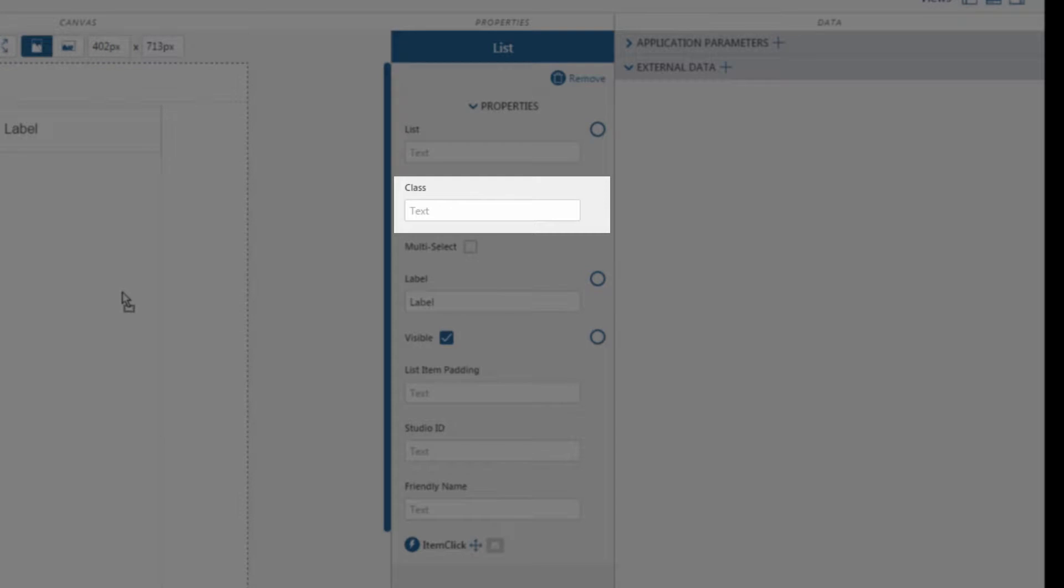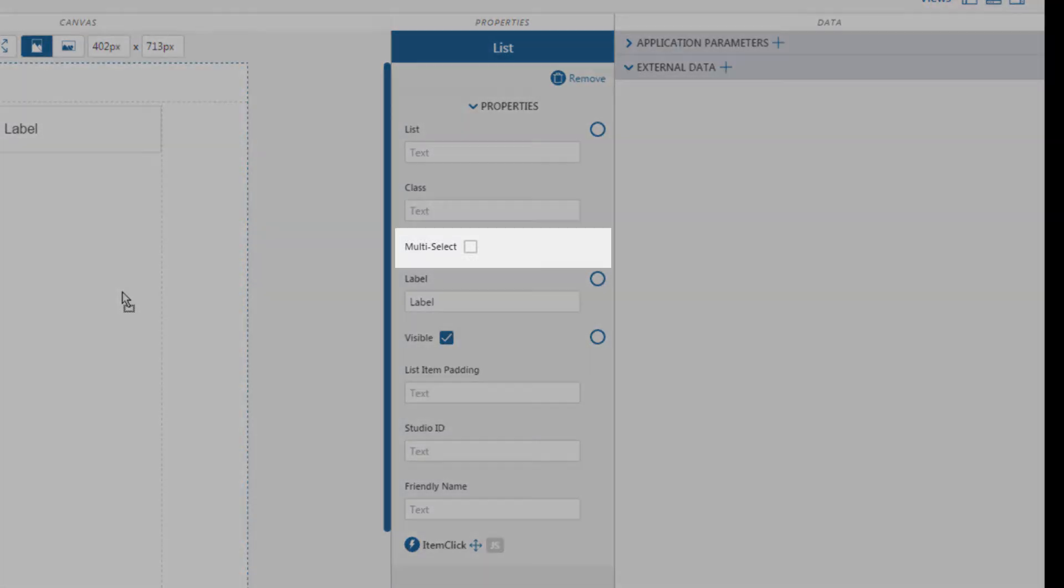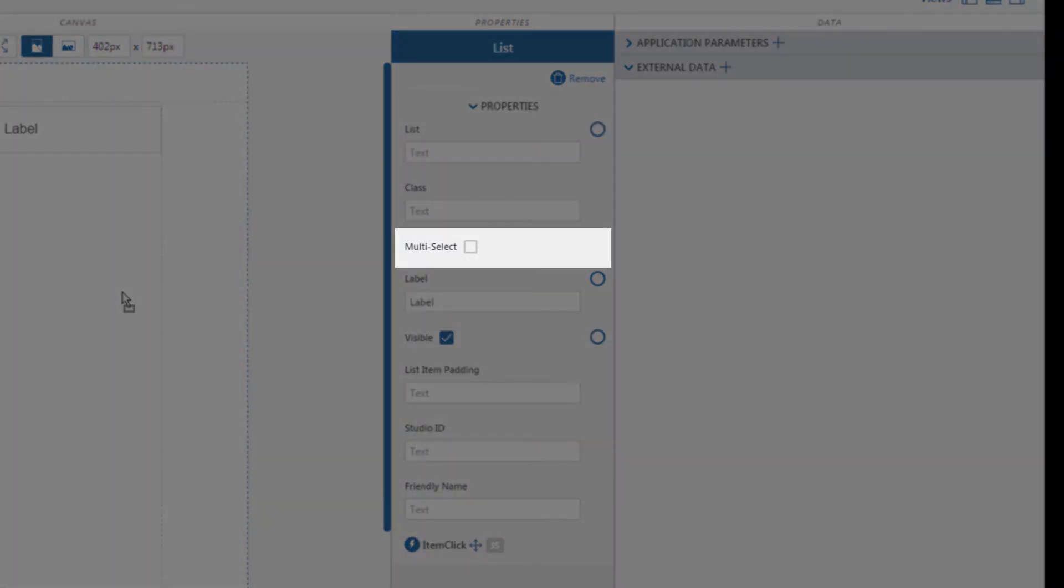The class defines the CSS style being used for the list. There's a default class for all widgets available in Vuforia Studio, but experienced developers can customize the style of any widget using CSS or JavaScript. We'll take a look at a basic example of how we can do this with CSS at the end of this tutorial. Multi-select allows the user to select multiple items in the widget.